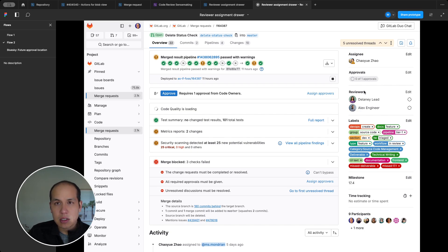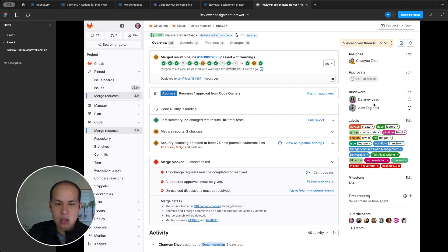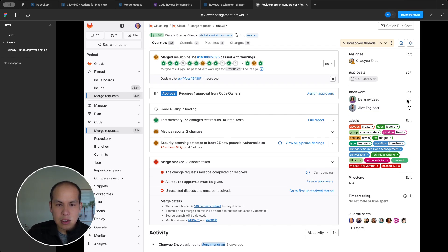So in this world, reviewers stays the same as it is now. If you click on this, it's just a dropdown of all the eligible users who can be reviewers. And then you can add it manually. Cool.